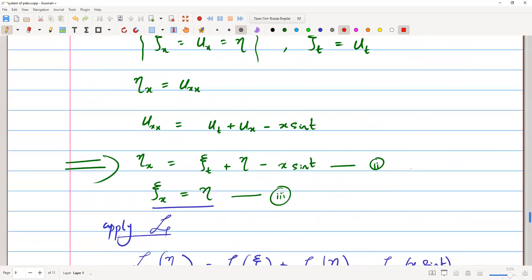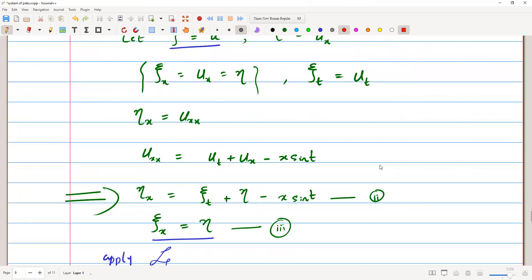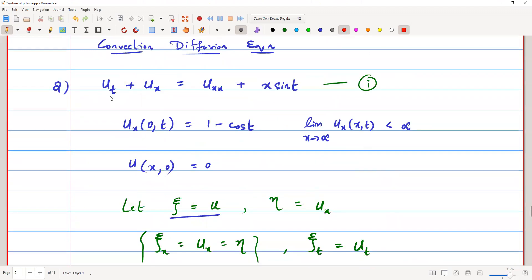We have seen how to convert a second order partial differential equation initial boundary value problem into a system of first order PDEs, which is then easier to solve. You could also apply the Laplace transform directly to the original equation, but we solved it this way to demonstrate the order reduction technique. Thanks for watching — that's all for now.